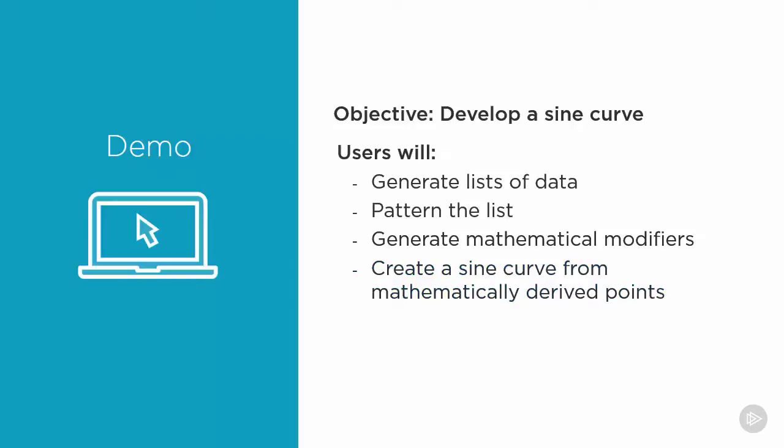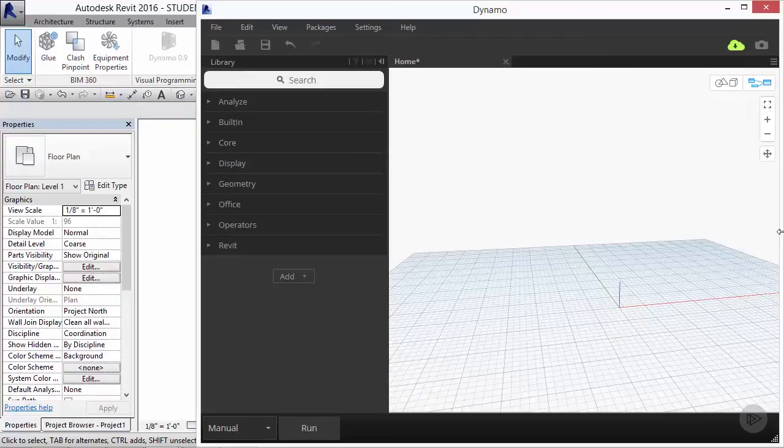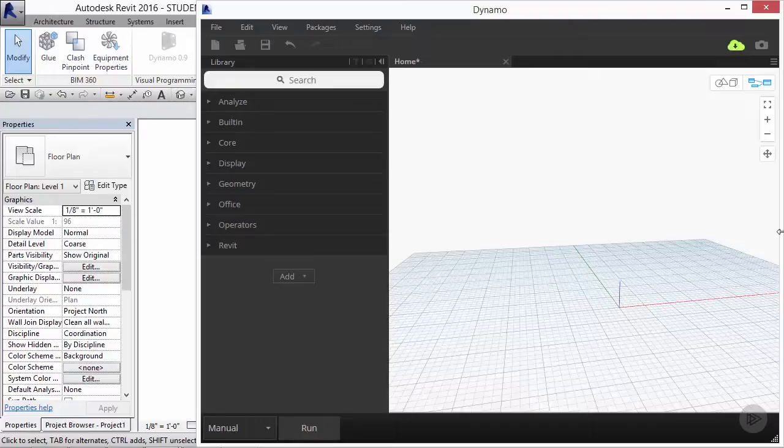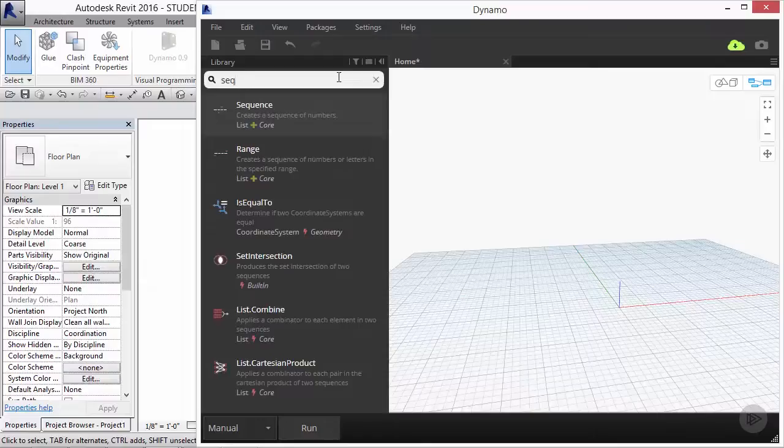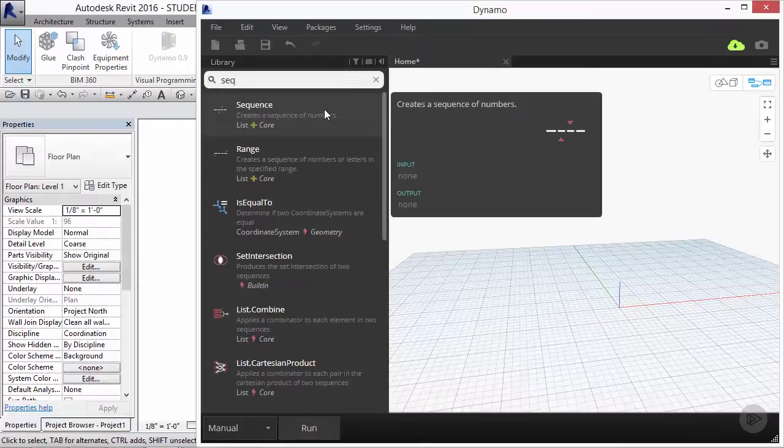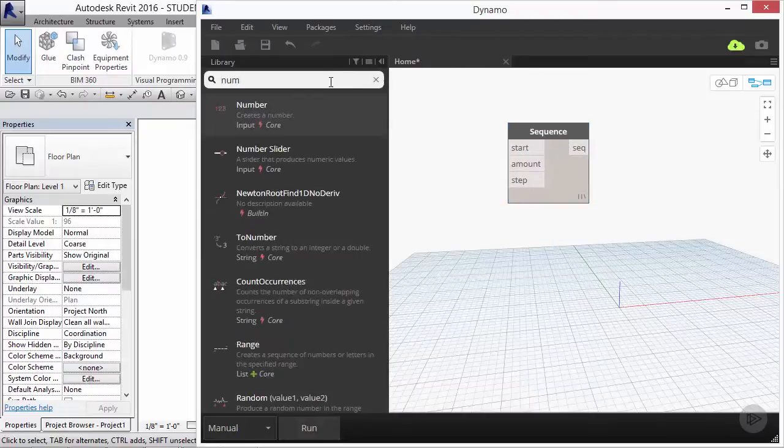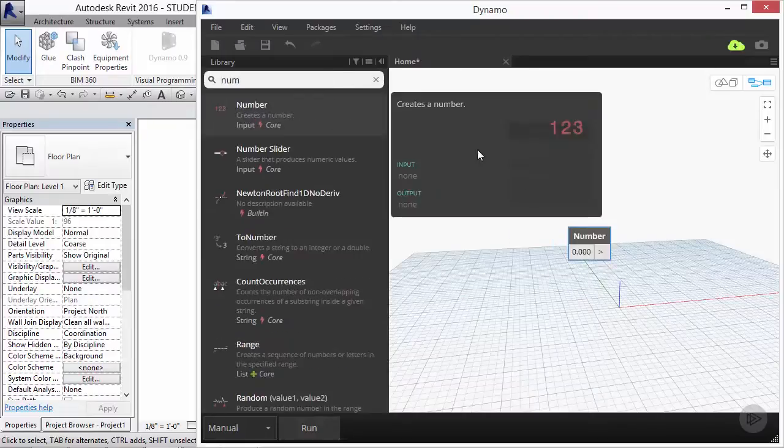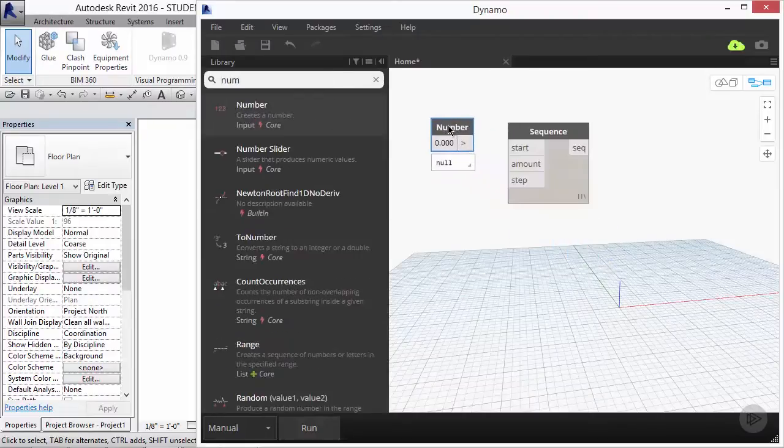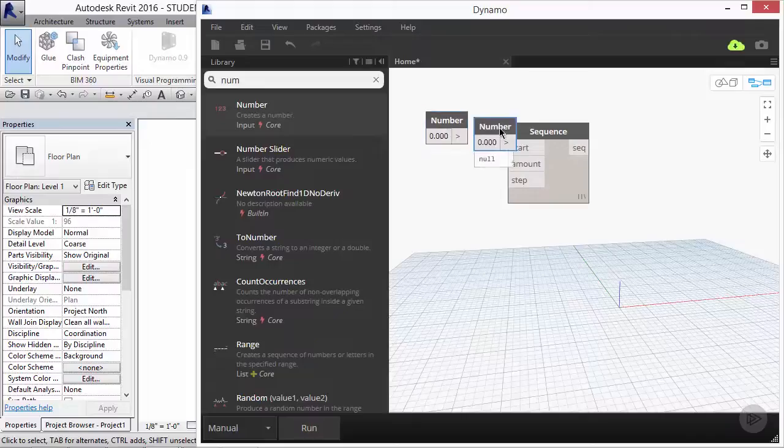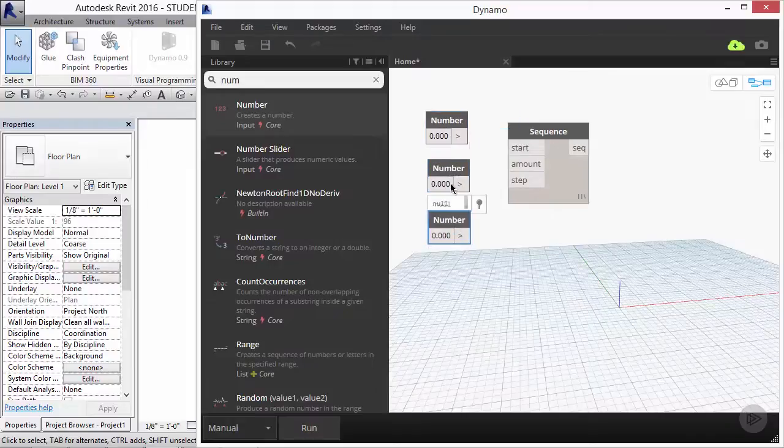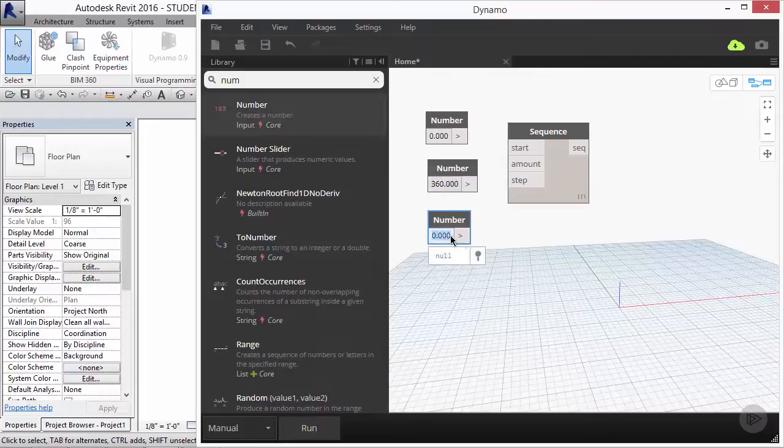Step 1 is to generate a sequence of numbers from 0 to 360. We'll use a separate mathematical system to create a mask that will separate our even and odd numbers. From the library, bring in the node called sequence. Sequence is where we input our start number, the amount of numbers, and the step between each number generated. Our static numbers are going to be the start point of 0, the amount of 360, and the step will be number 1.